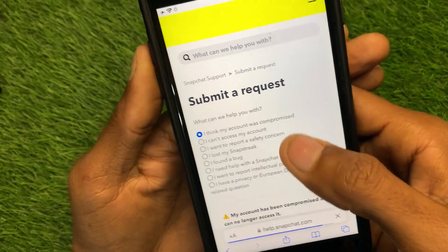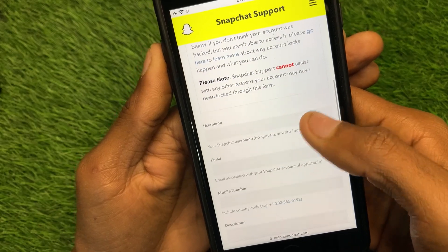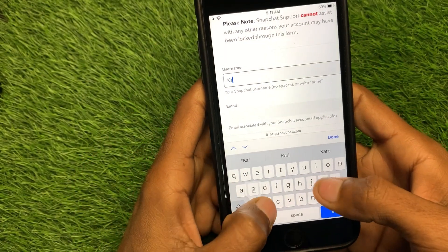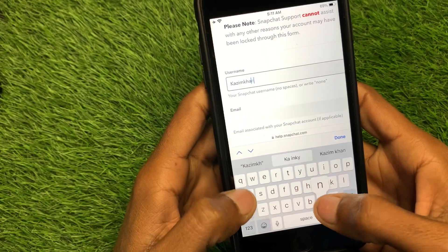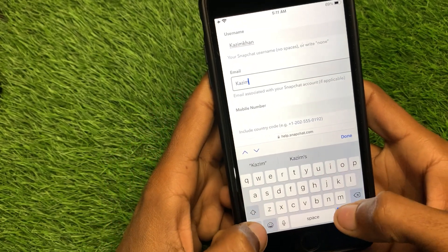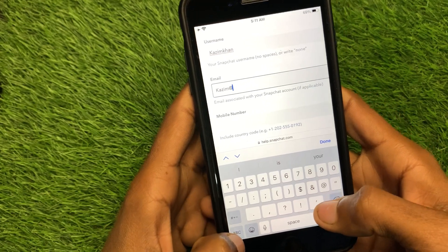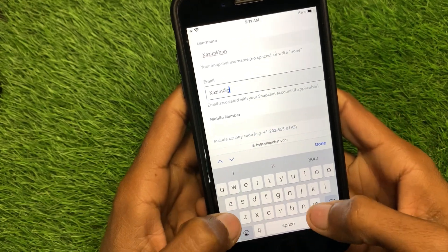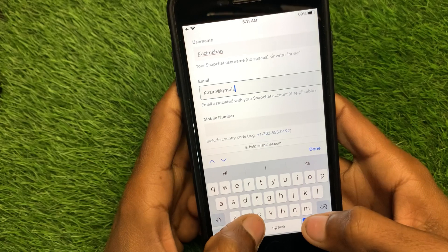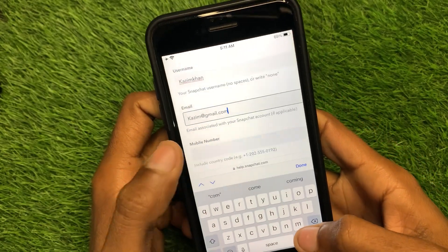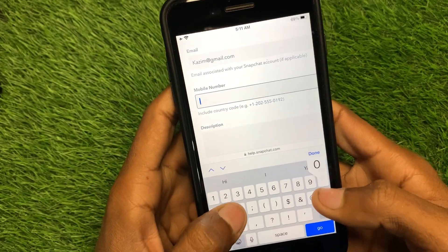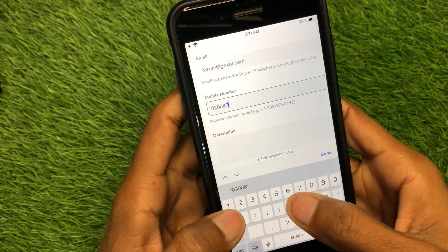Now enter your email address and username. Below that, you need to write your phone number.